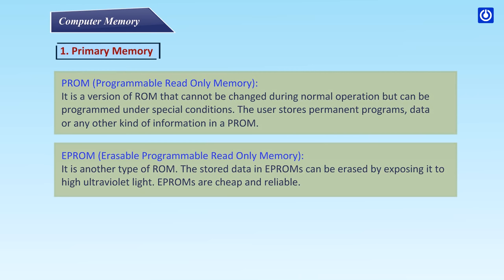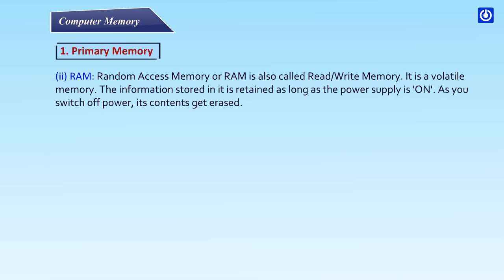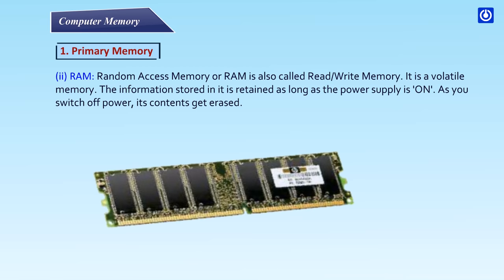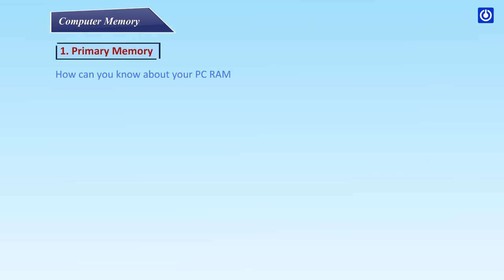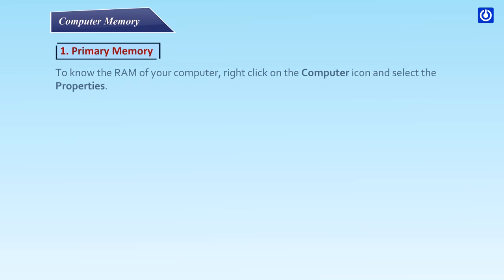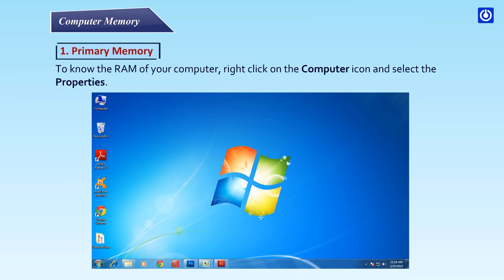RAM: Random Access Memory or RAM is also called read or write memory. It is a volatile memory. The information stored in it is retained as long as the power supply is on. As you switch off power, its contents get erased.